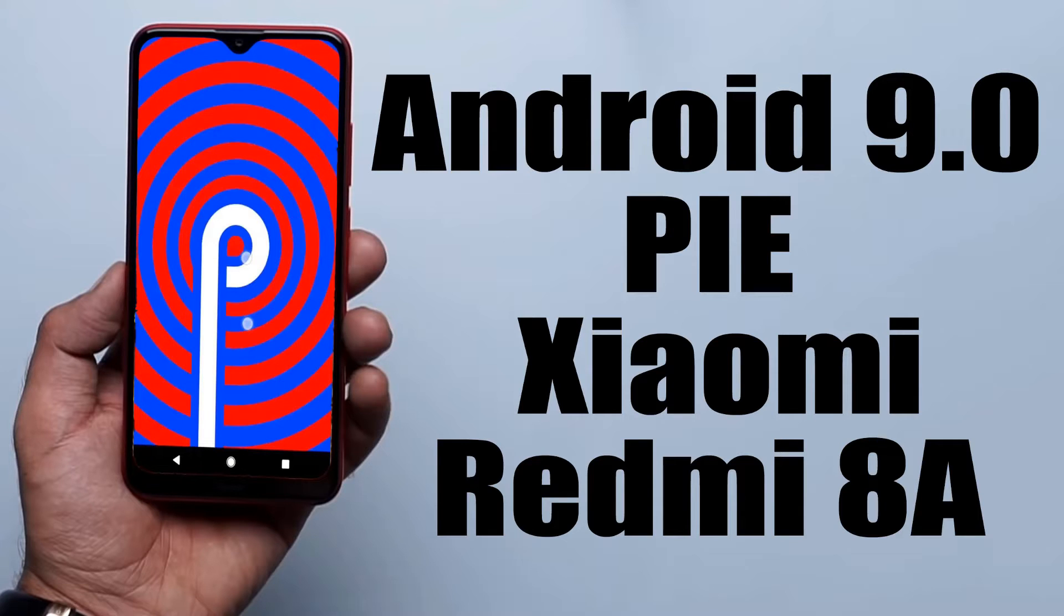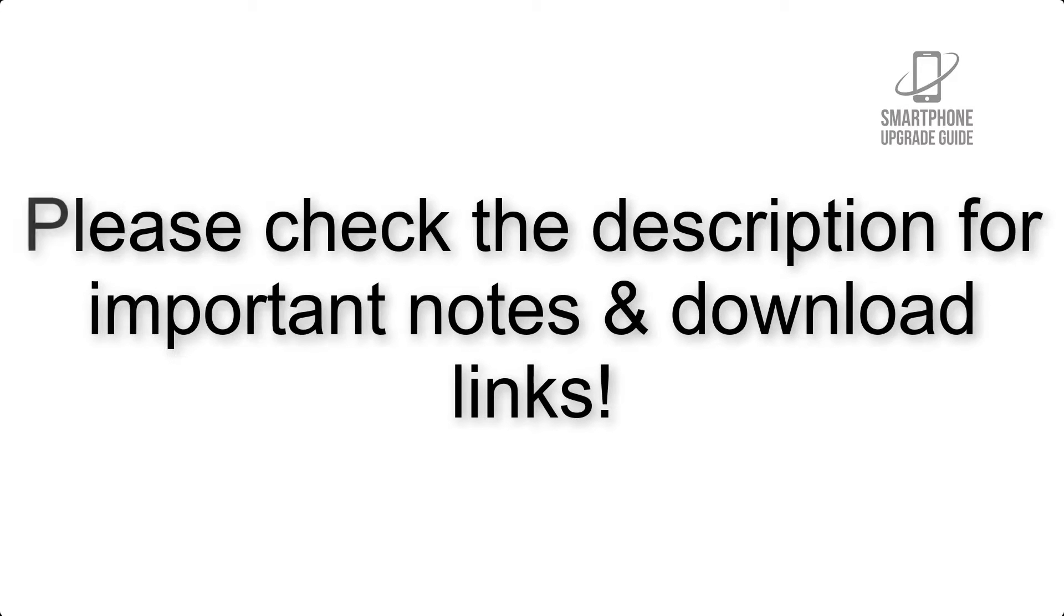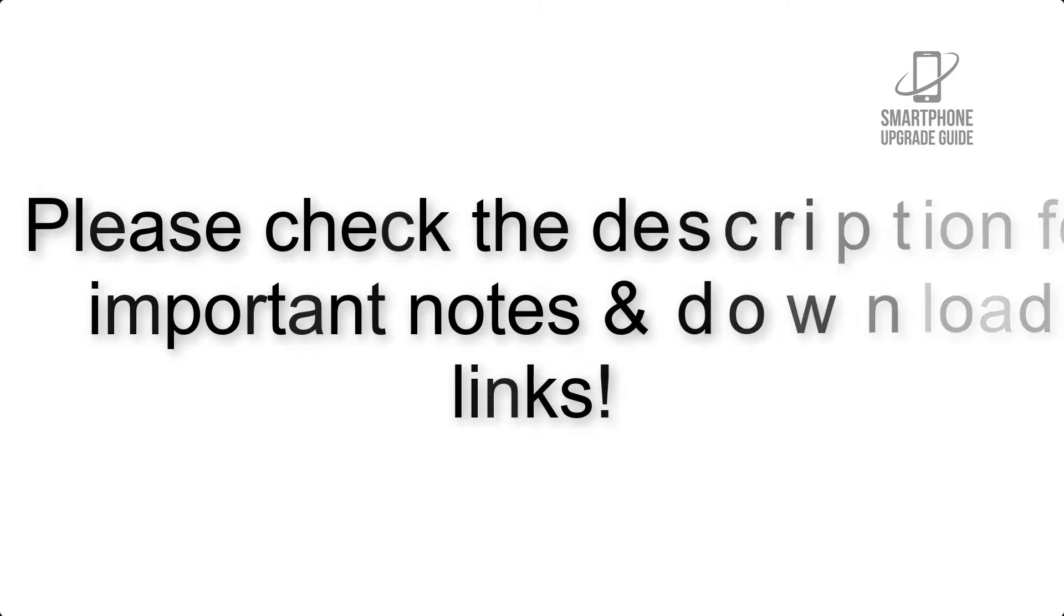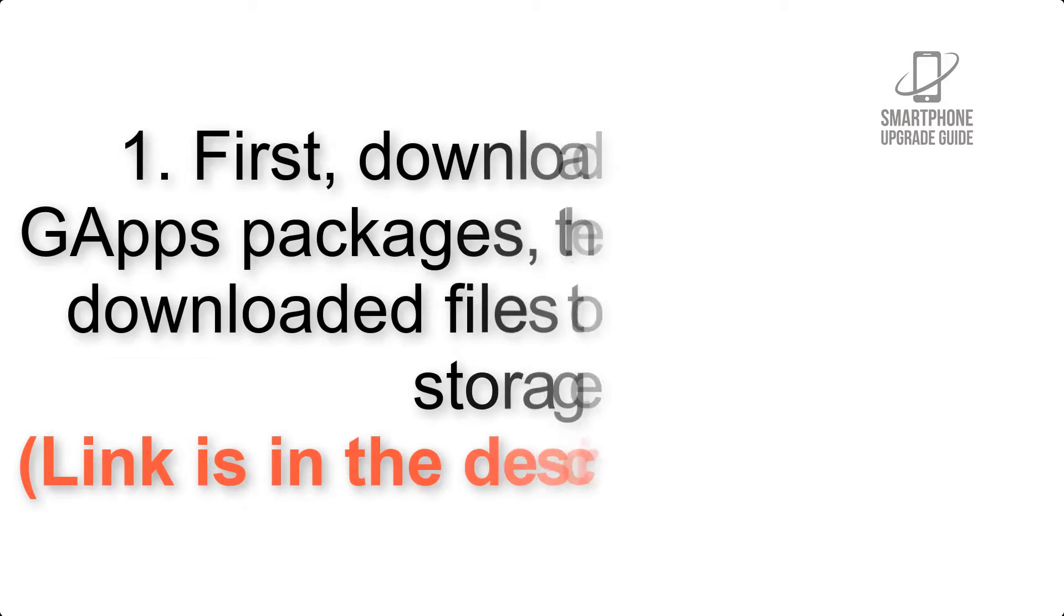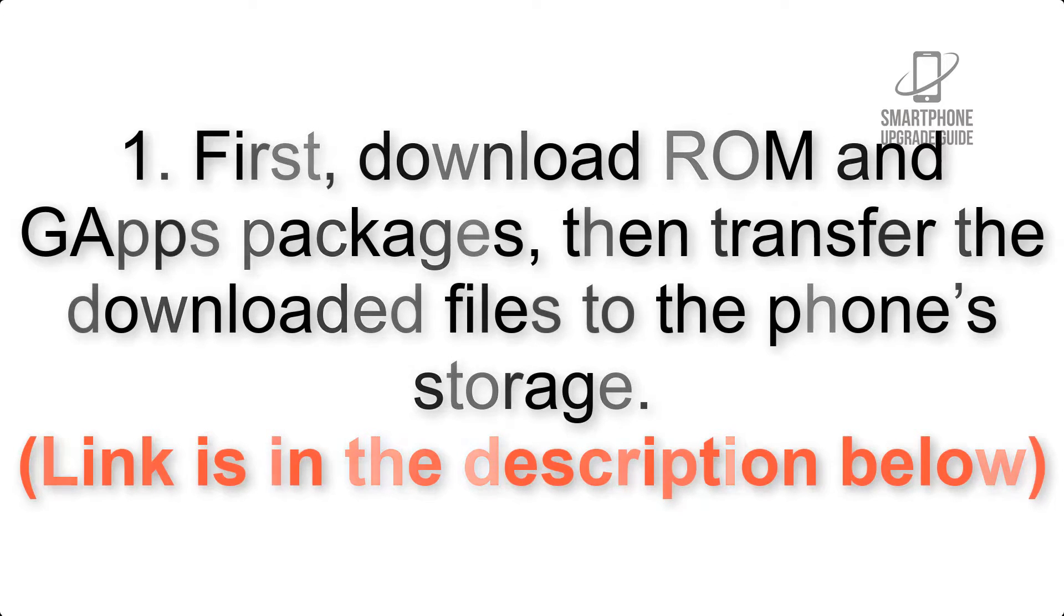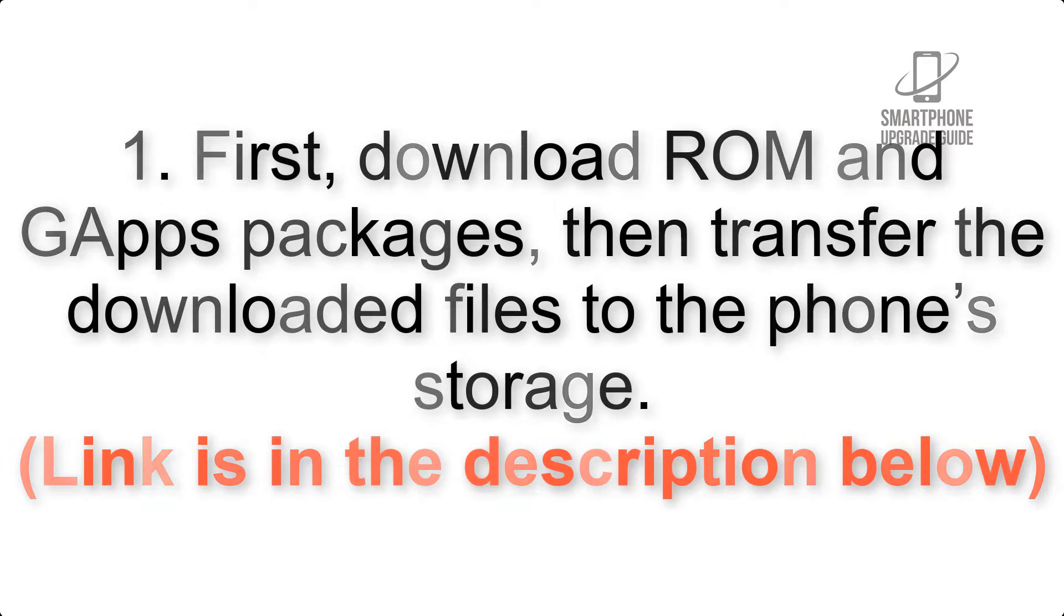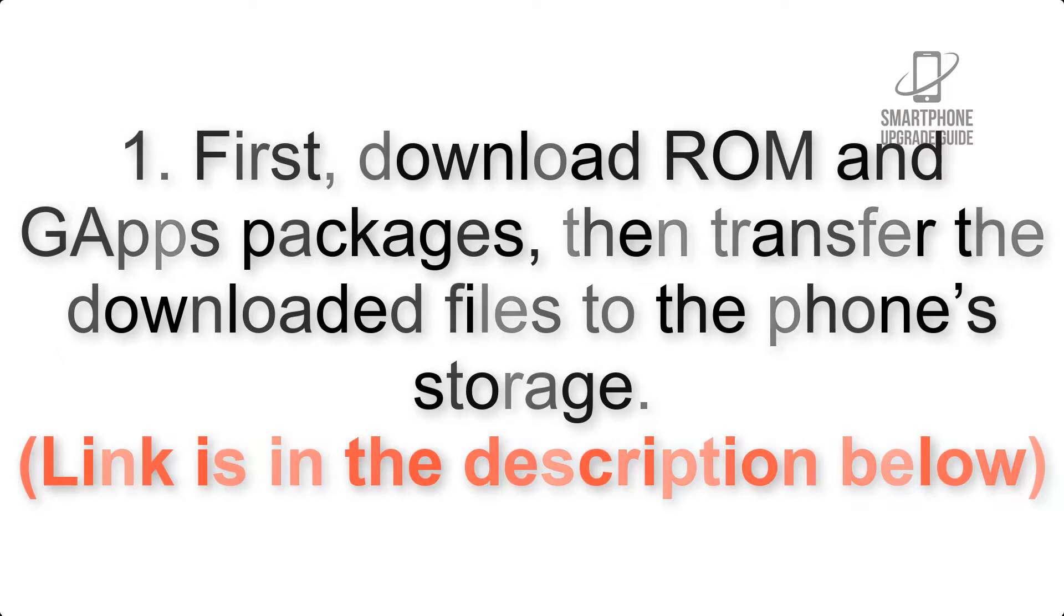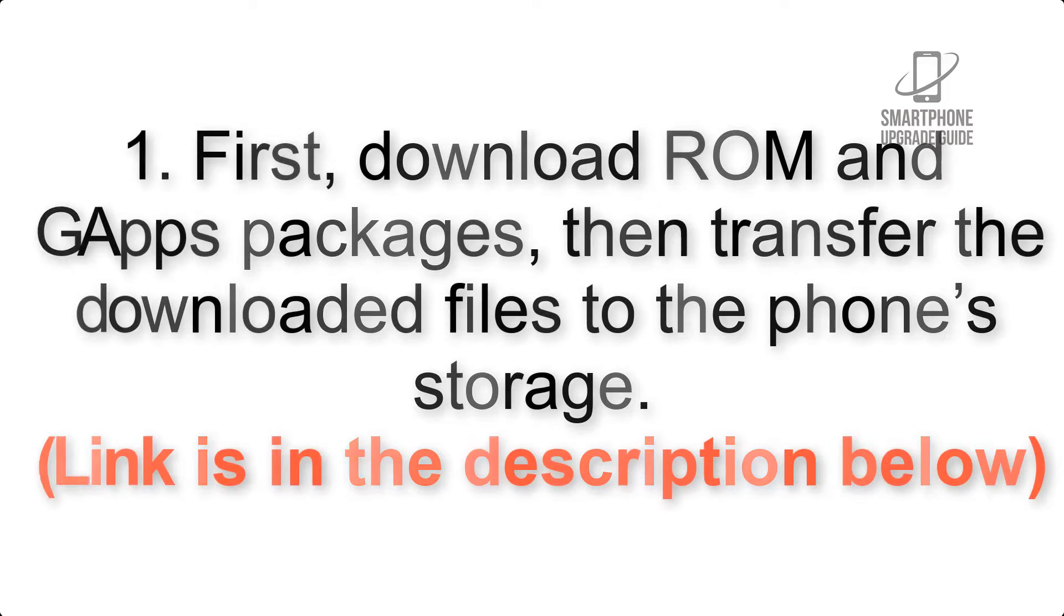Install Android 9.0 Pie on Xiaomi Redmi 8A via Resurrection Remix. Please check the description for important notes and all the download links. First, download ROM and GApps packages, then transfer the downloaded files to the phone's storage. Link is in the description below.